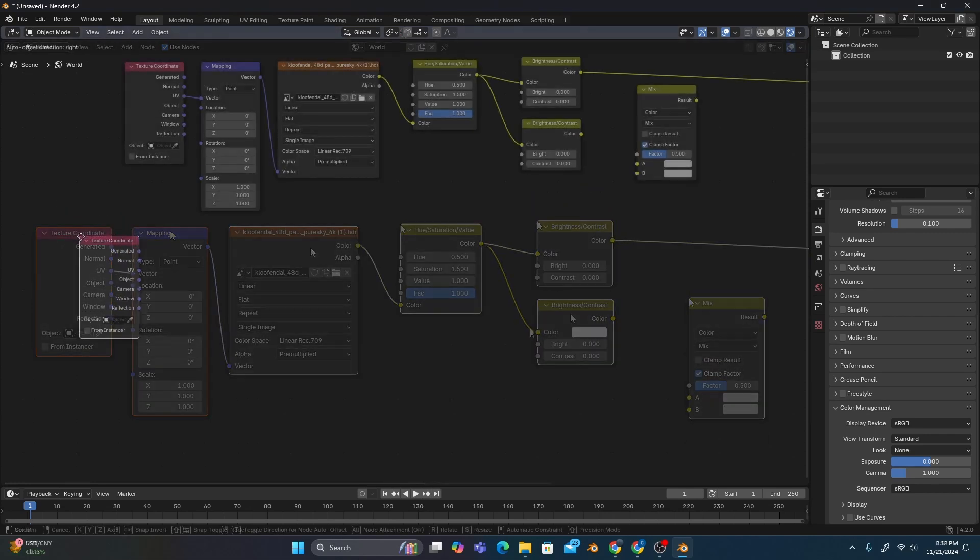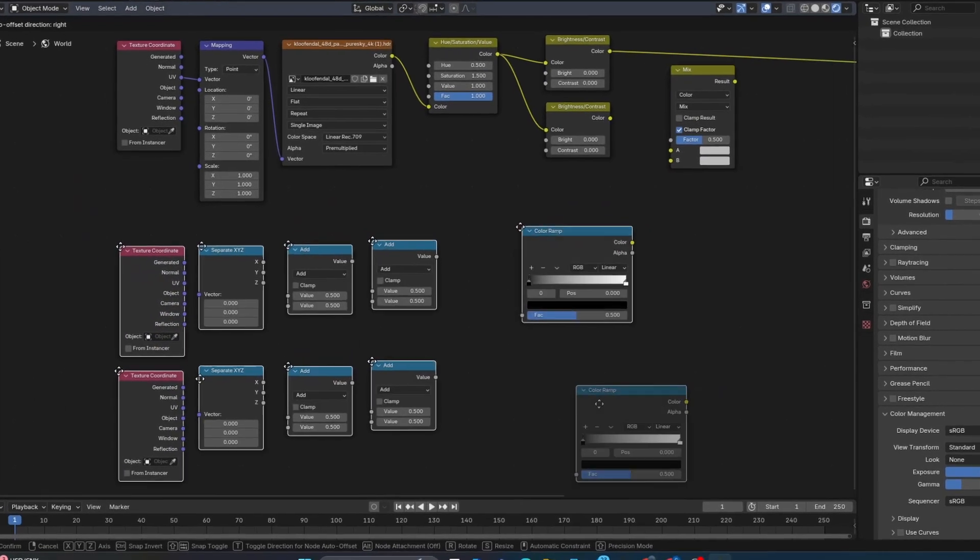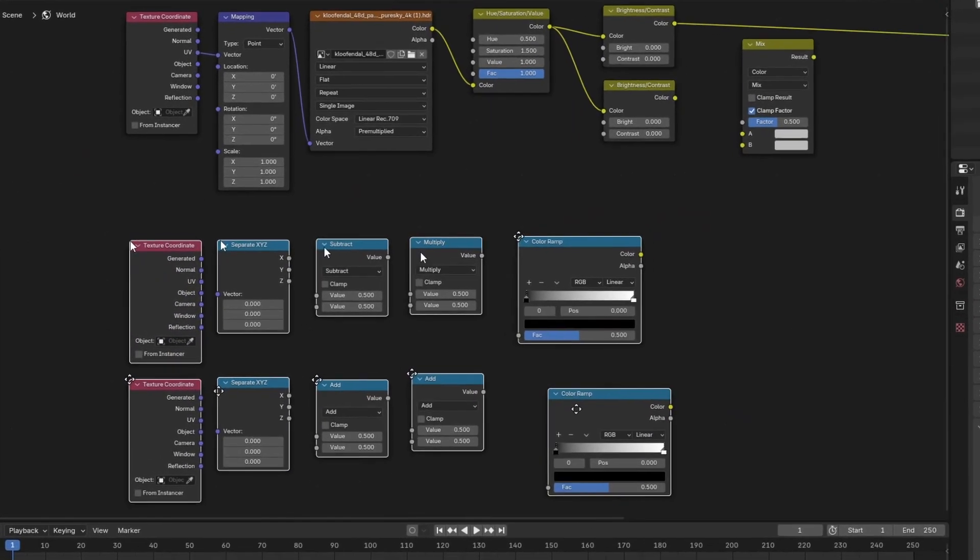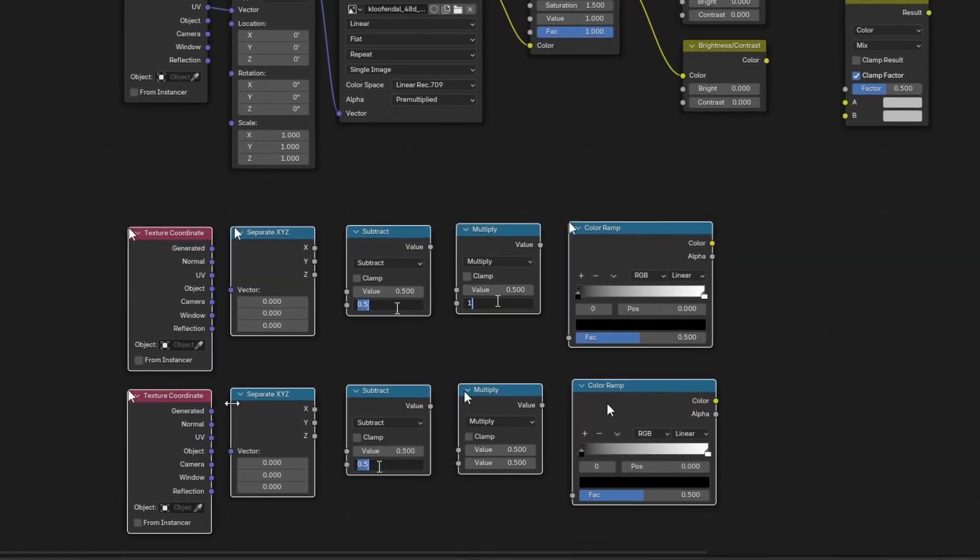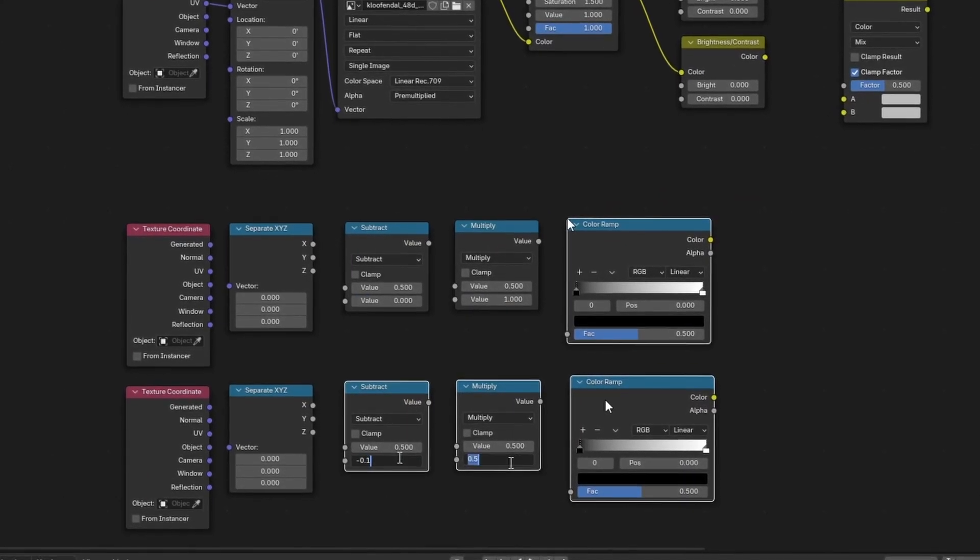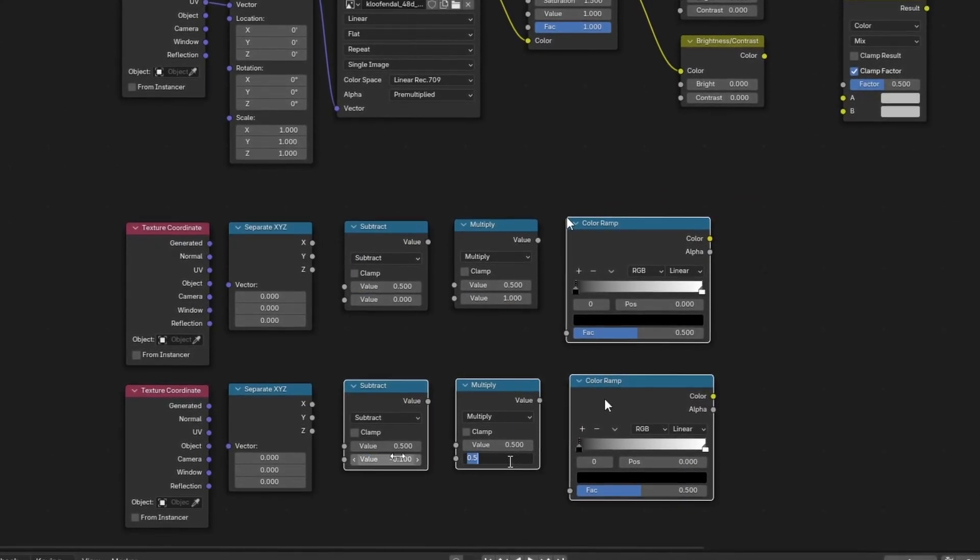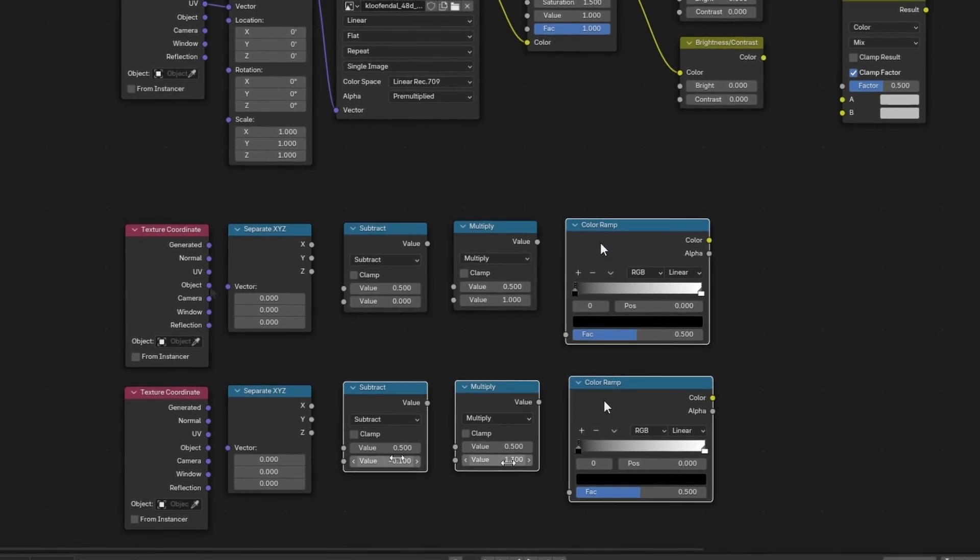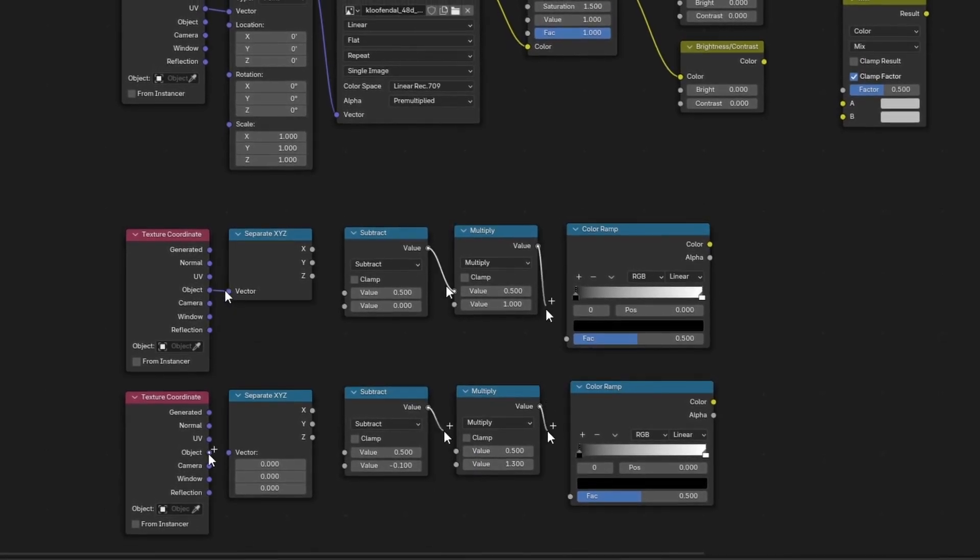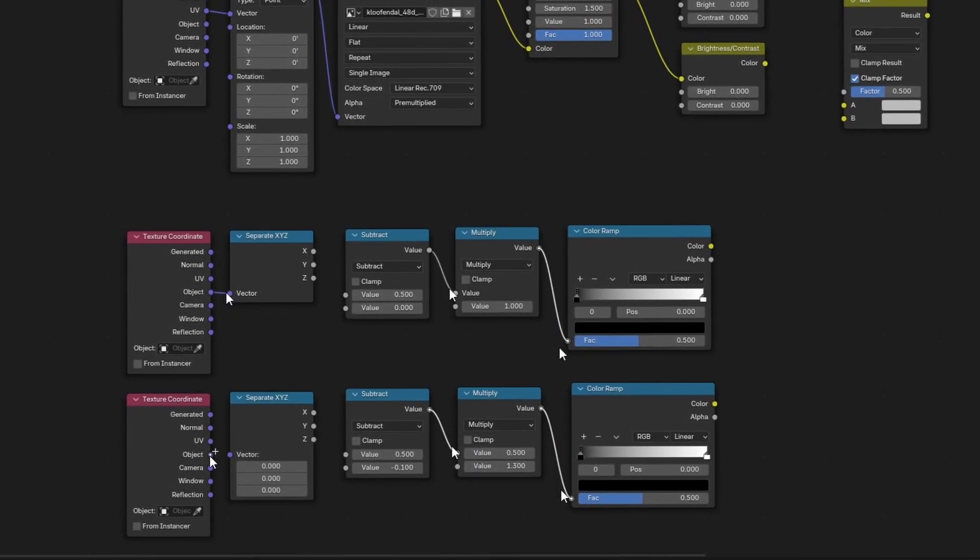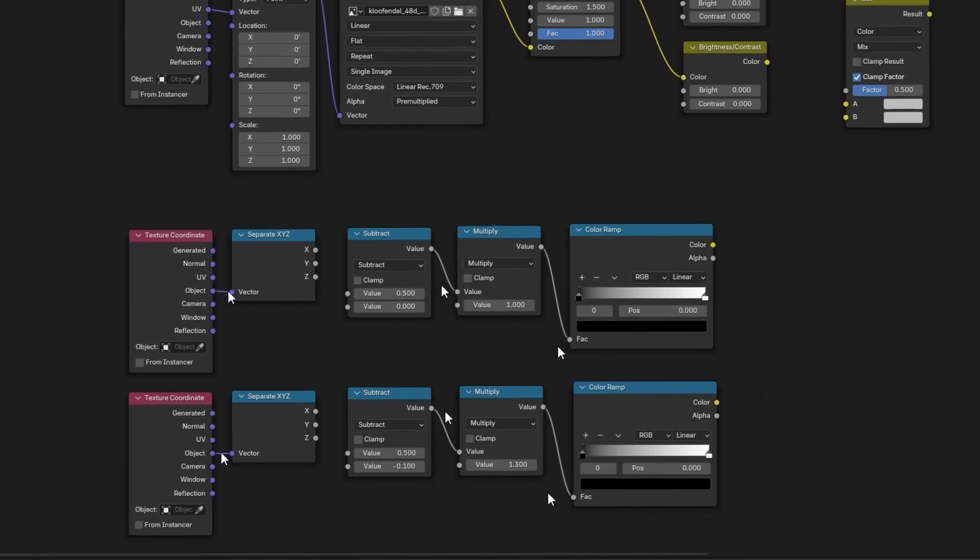We'll also want to add two sets of nodes that I use for accurate axis gradients. I am moving a bit quicker with these as I've shown how to make them in several previous tutorials, but feel free to pause this tutorial at any time to get a better look at the nodes on screen.